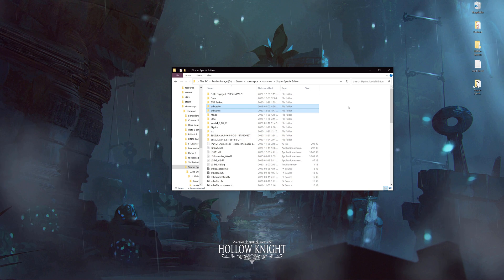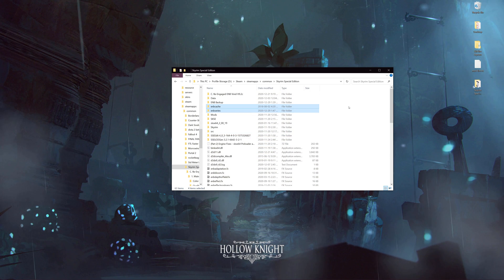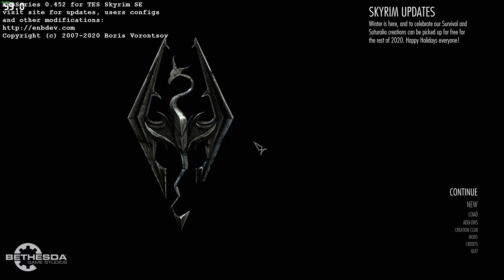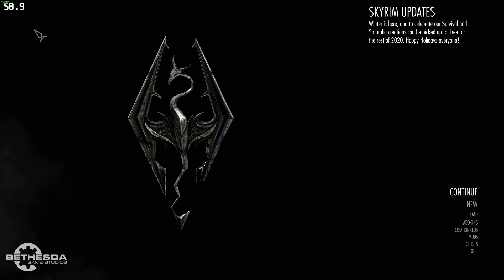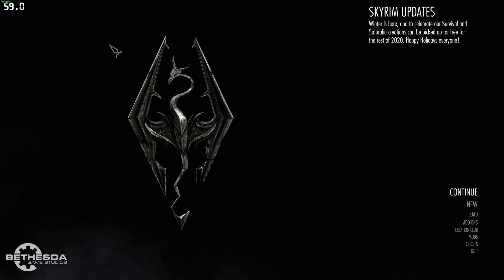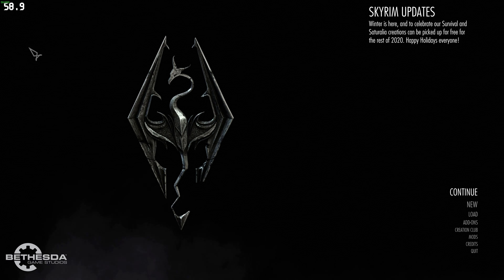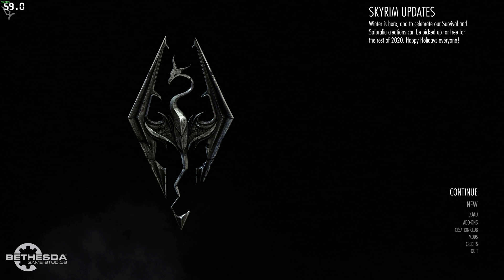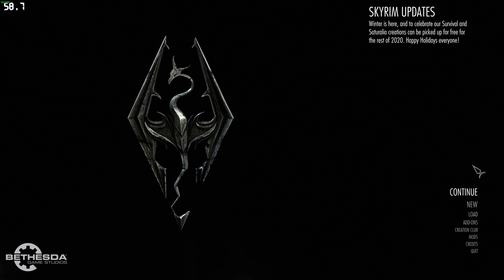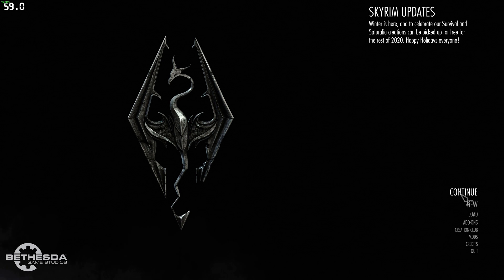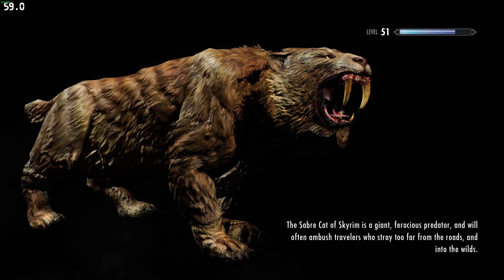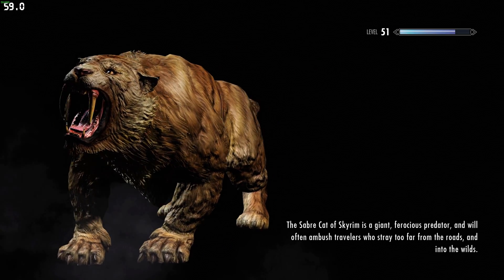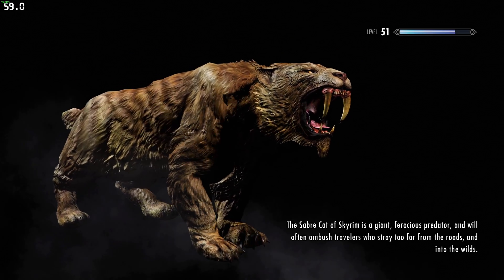Now we can actually get Skyrim up and running and I'll give you a quick preview of what that looks like. Here we are at the main menu — you know you have the ENB installed properly when you see it in the top left. There is an option to bring up the menu, but when you have a preset, you don't need to unless you want to change the FPS counter and a few other things.